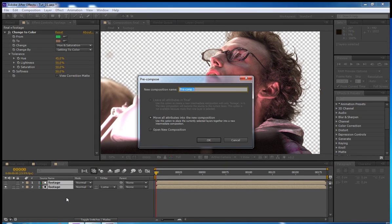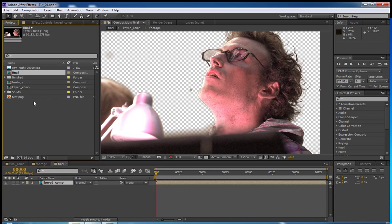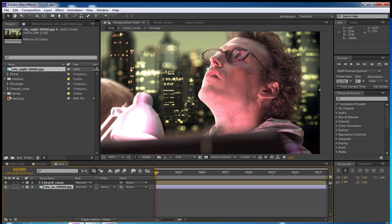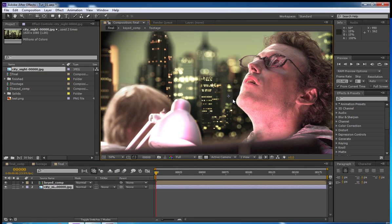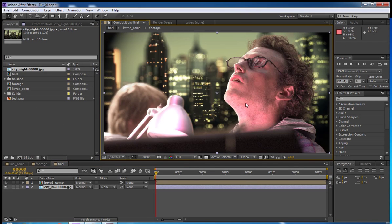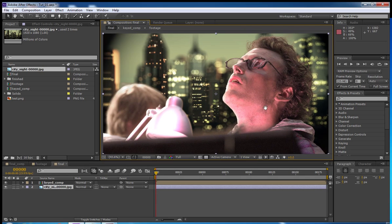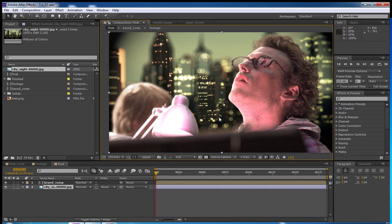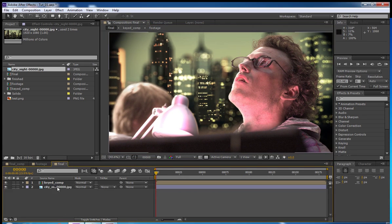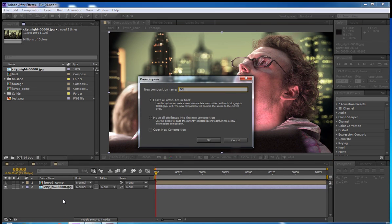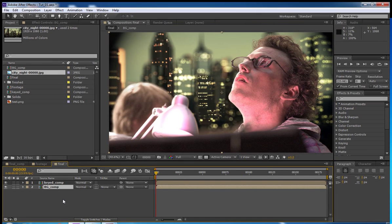We're going to select both of these. Control-Shift-C. Pre-compose that. And call that keyed comp. And that's that.